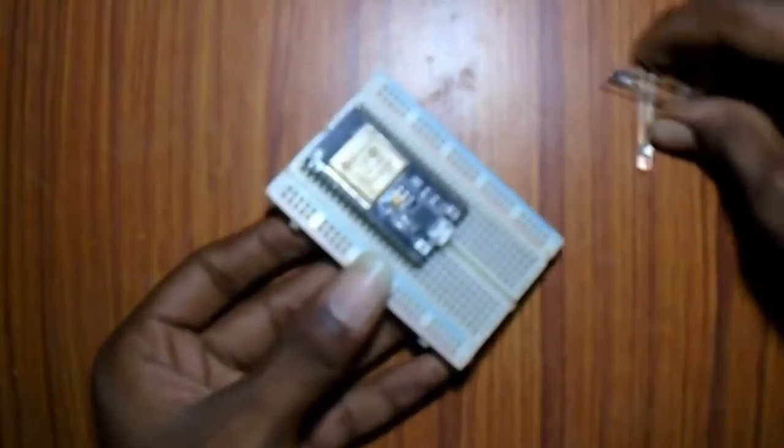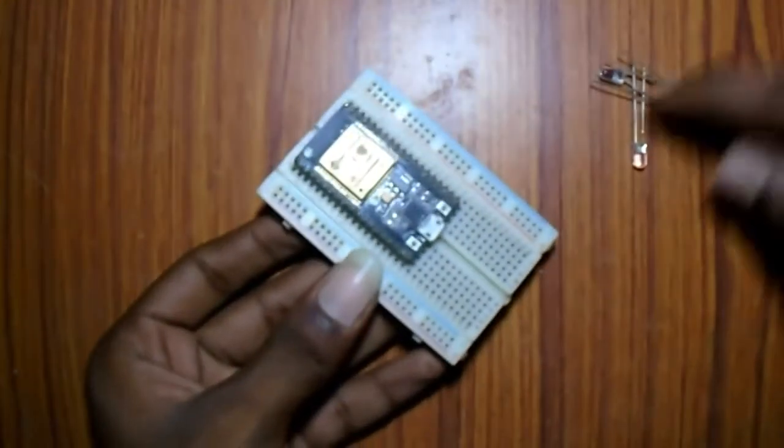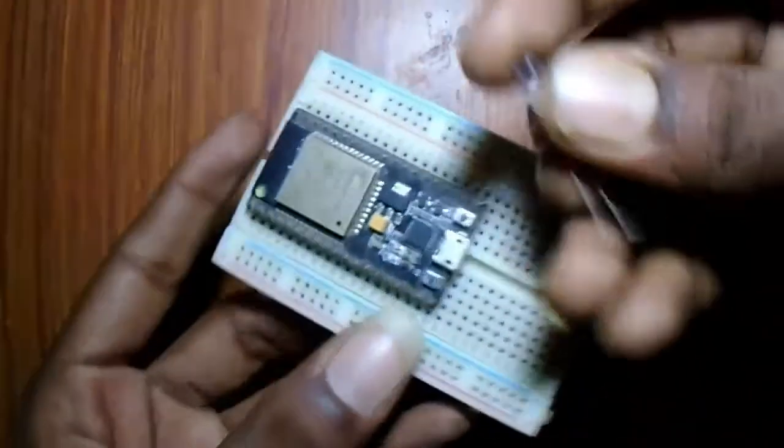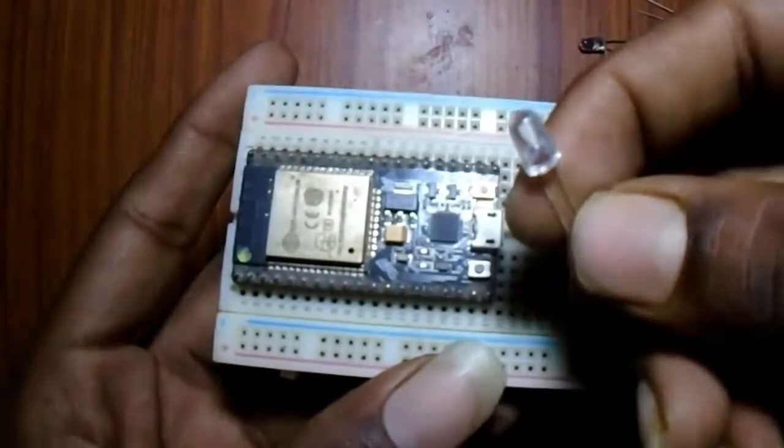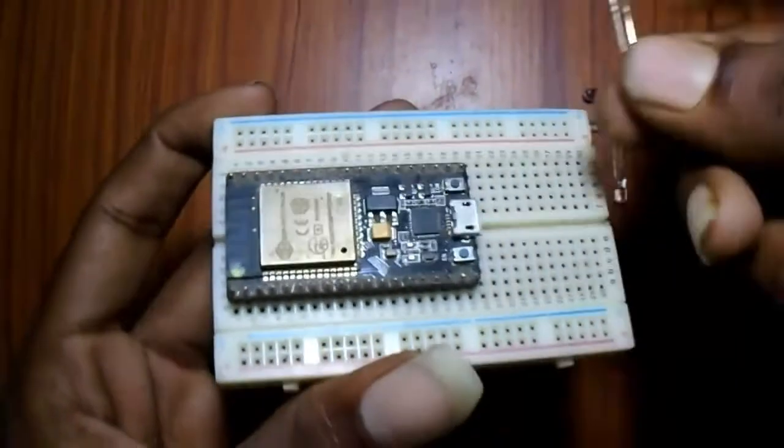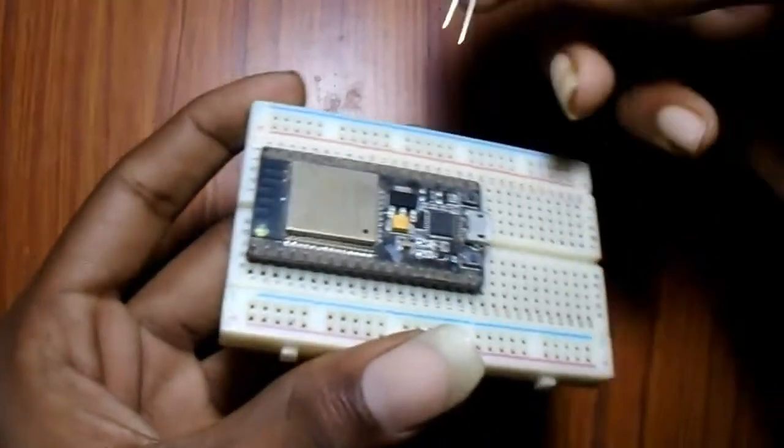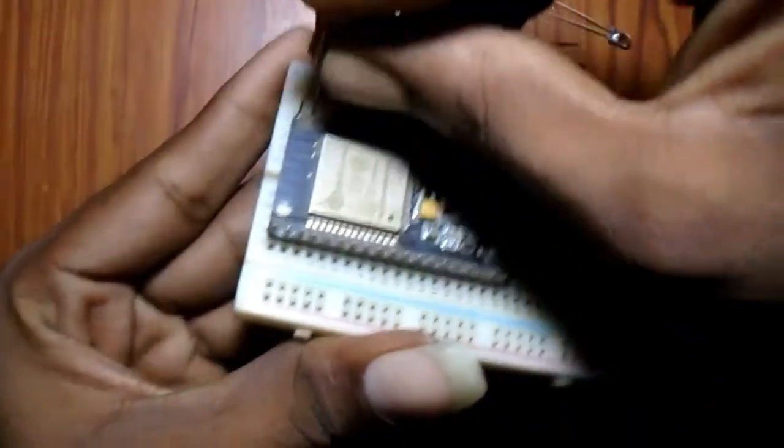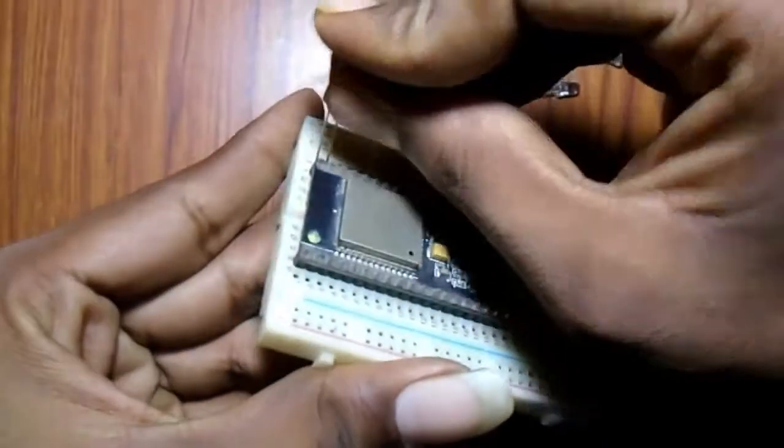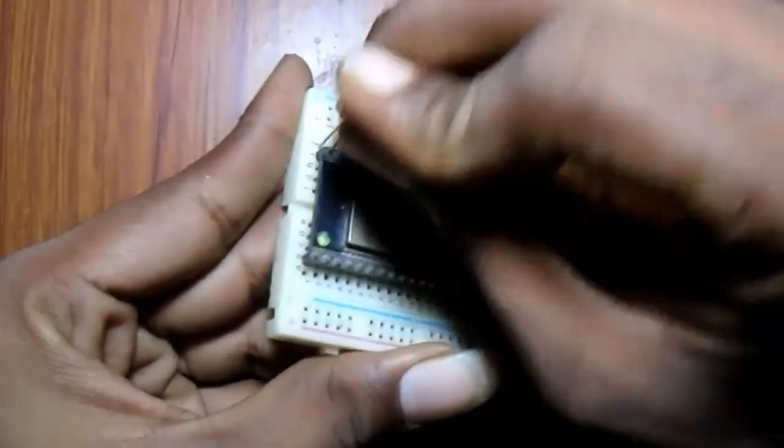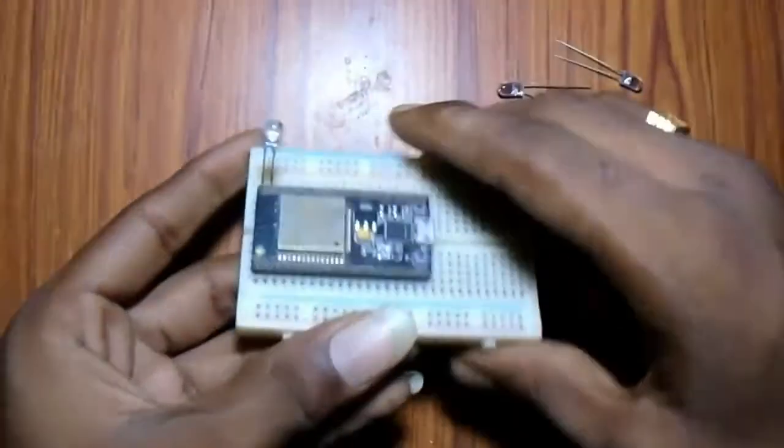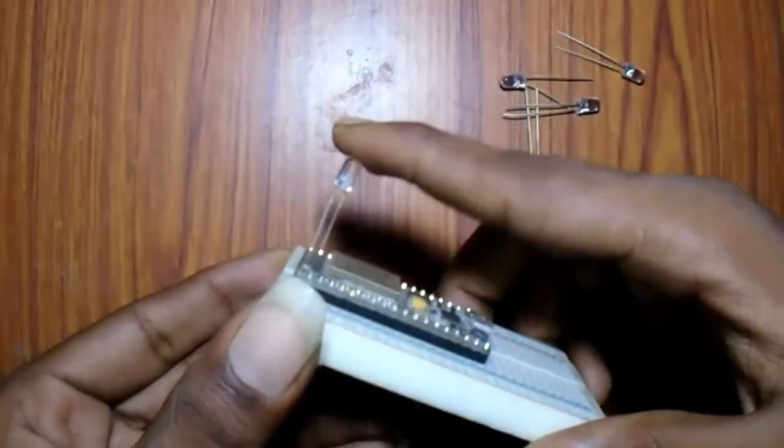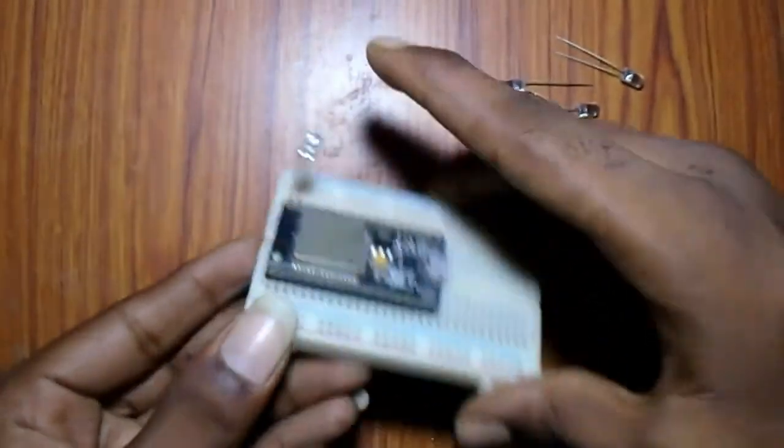First of all I am using an ESP32 board with some LEDs. I am connecting the negative lead of the LED to ground of the ESP32 board and then the positive lead of the LED will be connected to pin number 23 of the board.